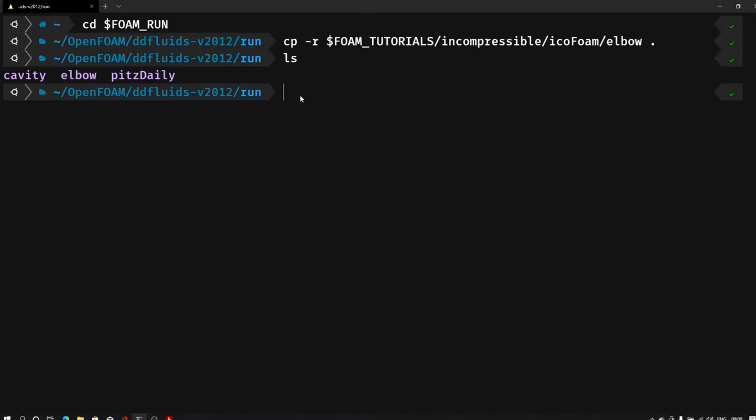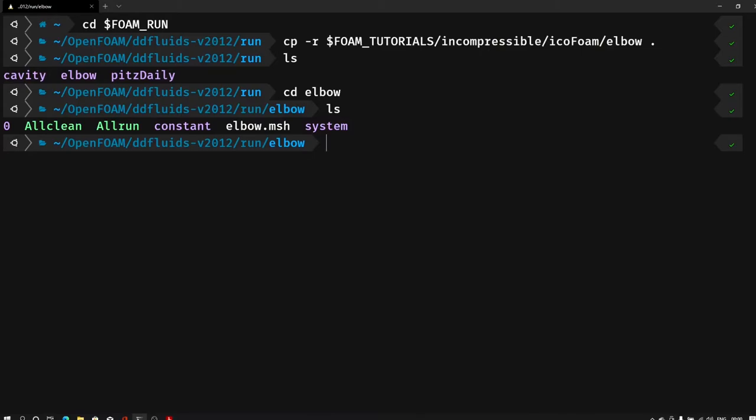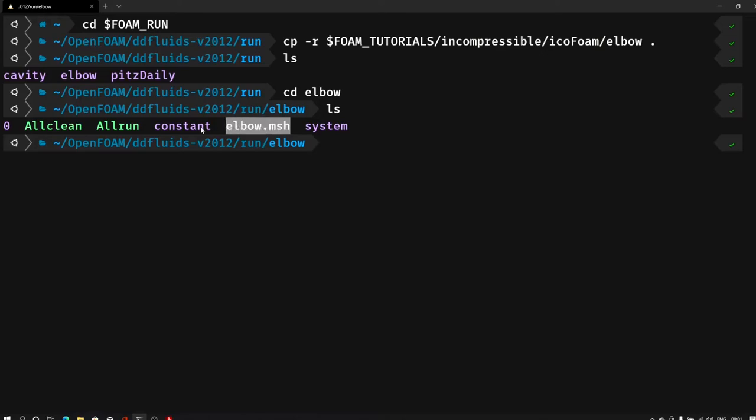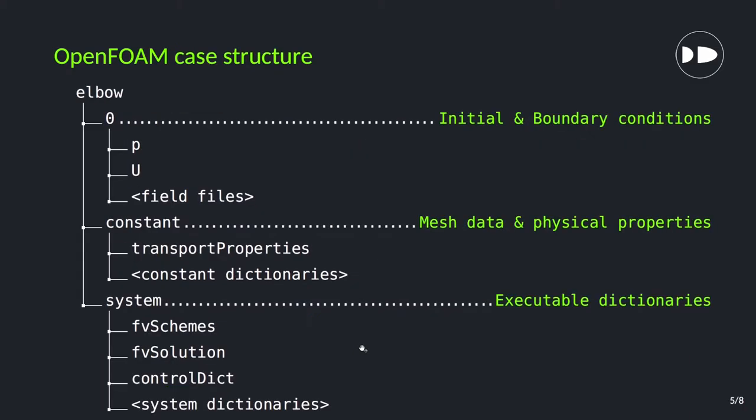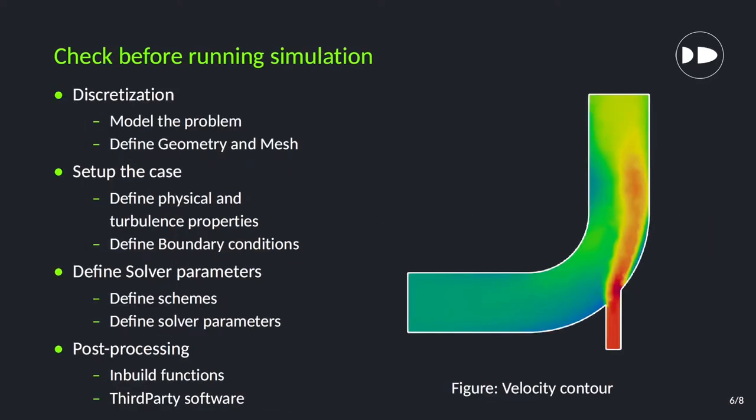Okay, let me go into the elbow. And here let me type ls. So the folder structure is slightly same but some extra files are available. For example, 0 constant and system folders are already there, but elbow.mesh file, allrun and allclean files are additional files. That we will see. So first the folder structure. In the 0 folder we have initial and boundary conditions. In the constant we have mesh data, physical properties, turbulence parameters and all. In the system folder all executable dictionaries are available.